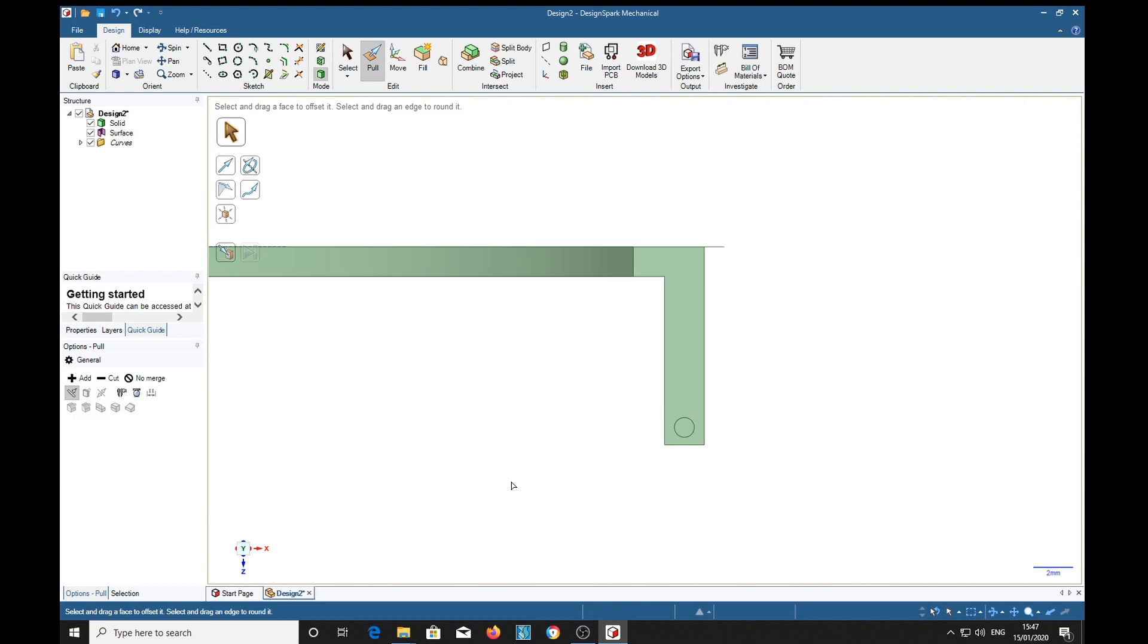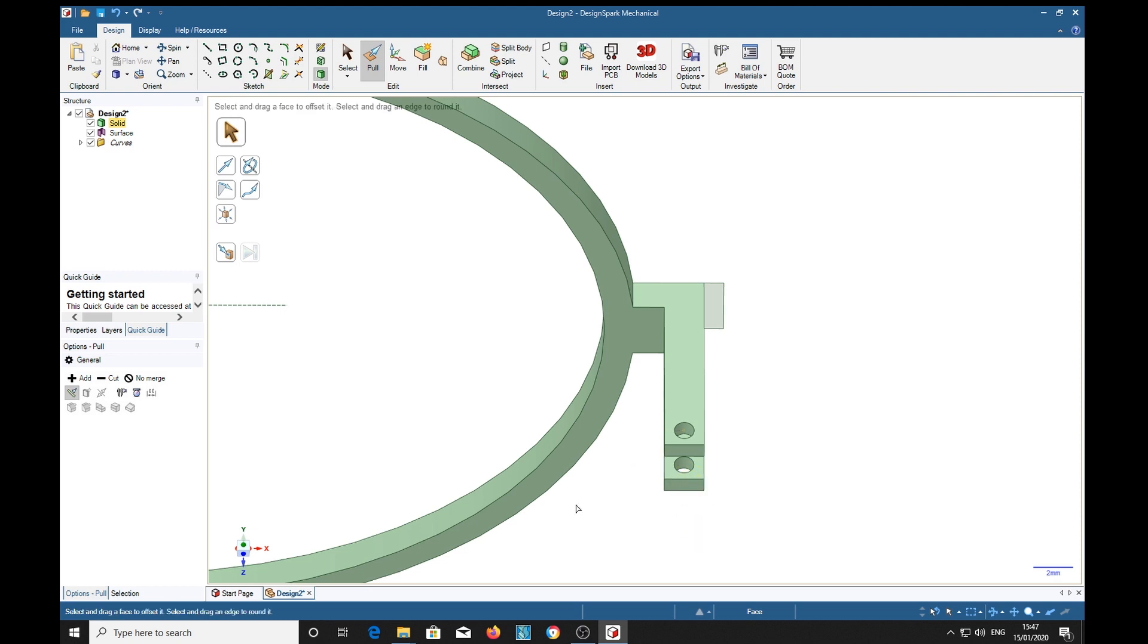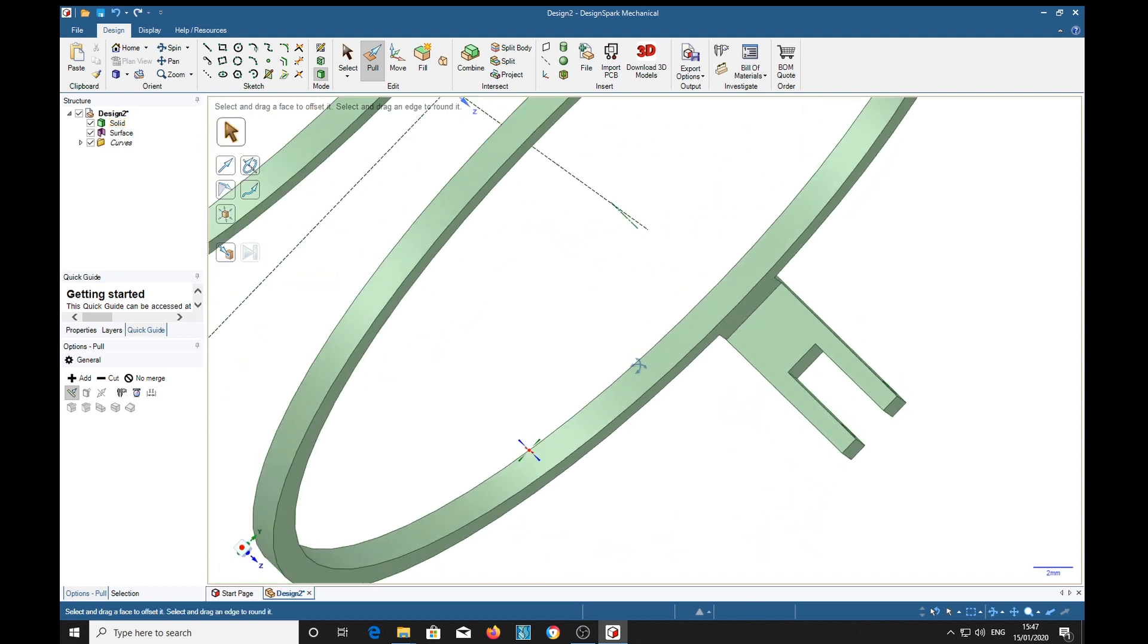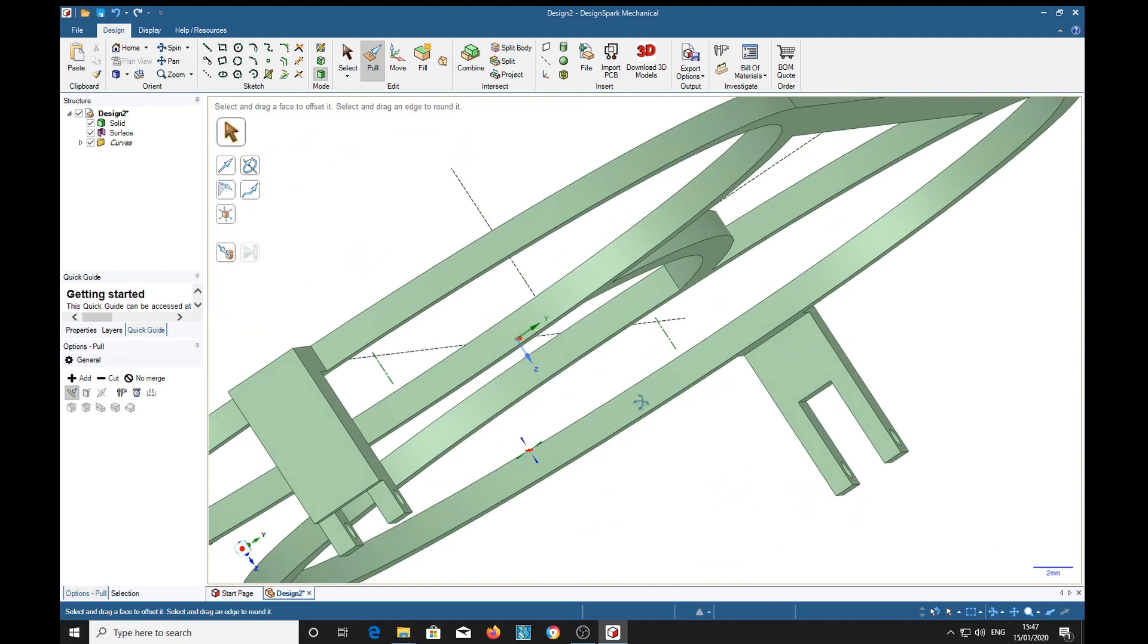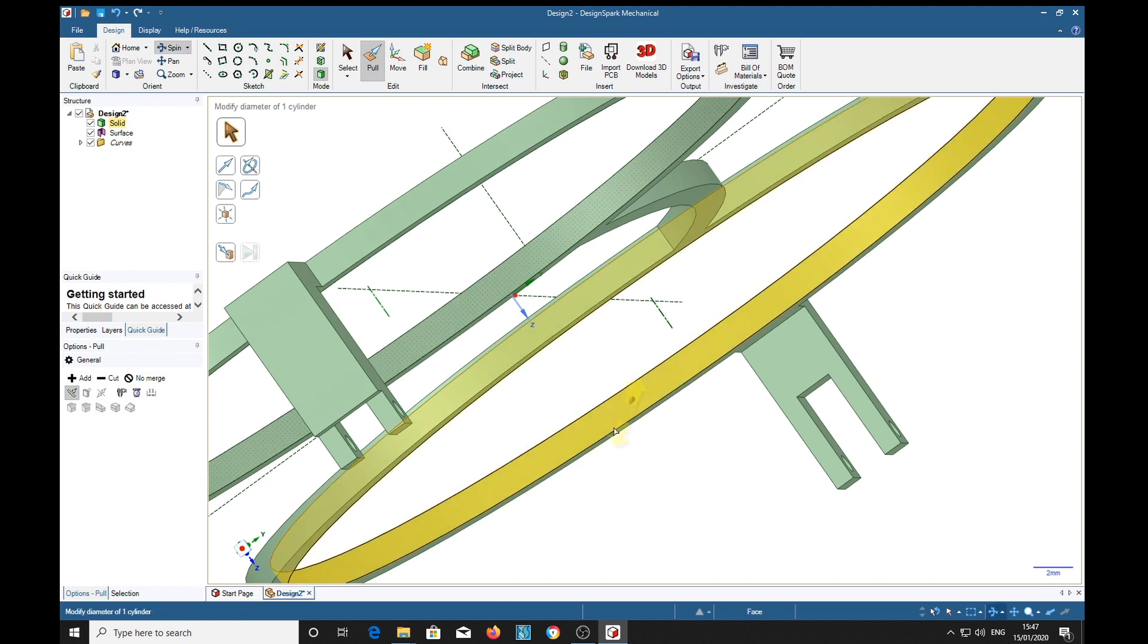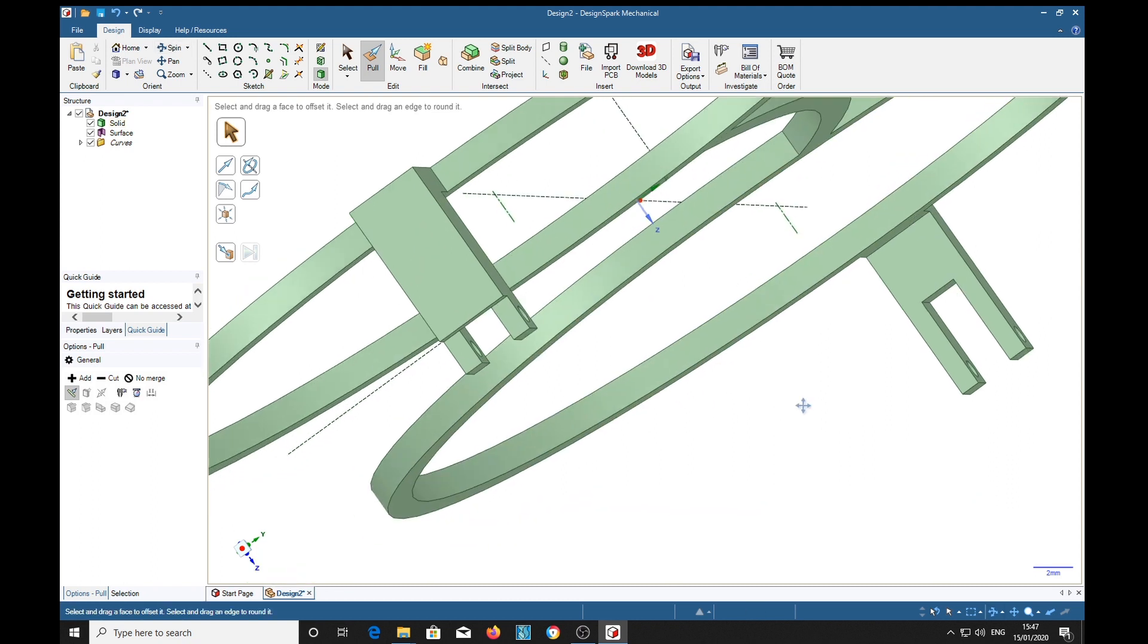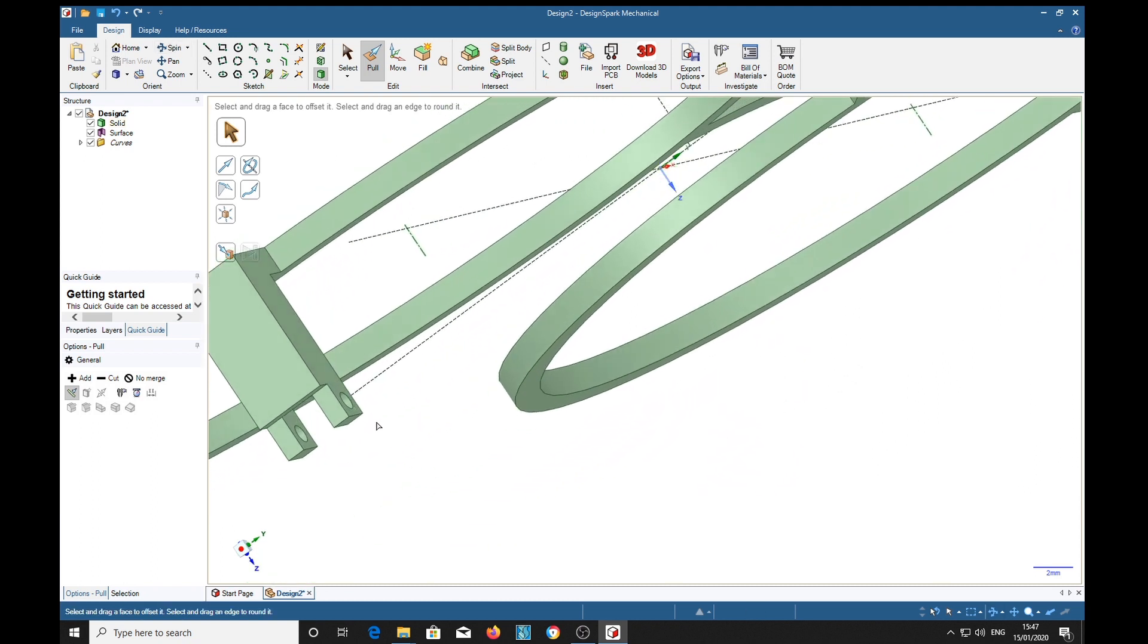Pull. Well, would you believe it? It's actually pulled a hole in both sides.